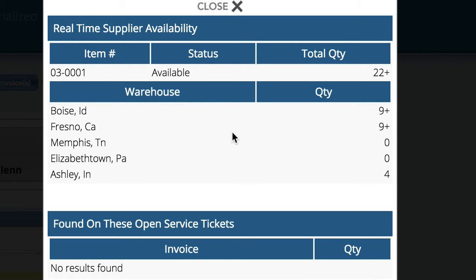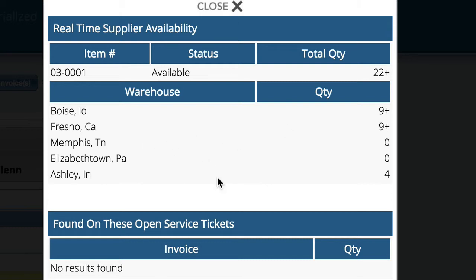In addition, if the supplier has an interface, we can query them and retrieve all the warehouse information and inventory quantities for that specific supplier to show you on the screen, so you know whether it's coming in or on backorder.